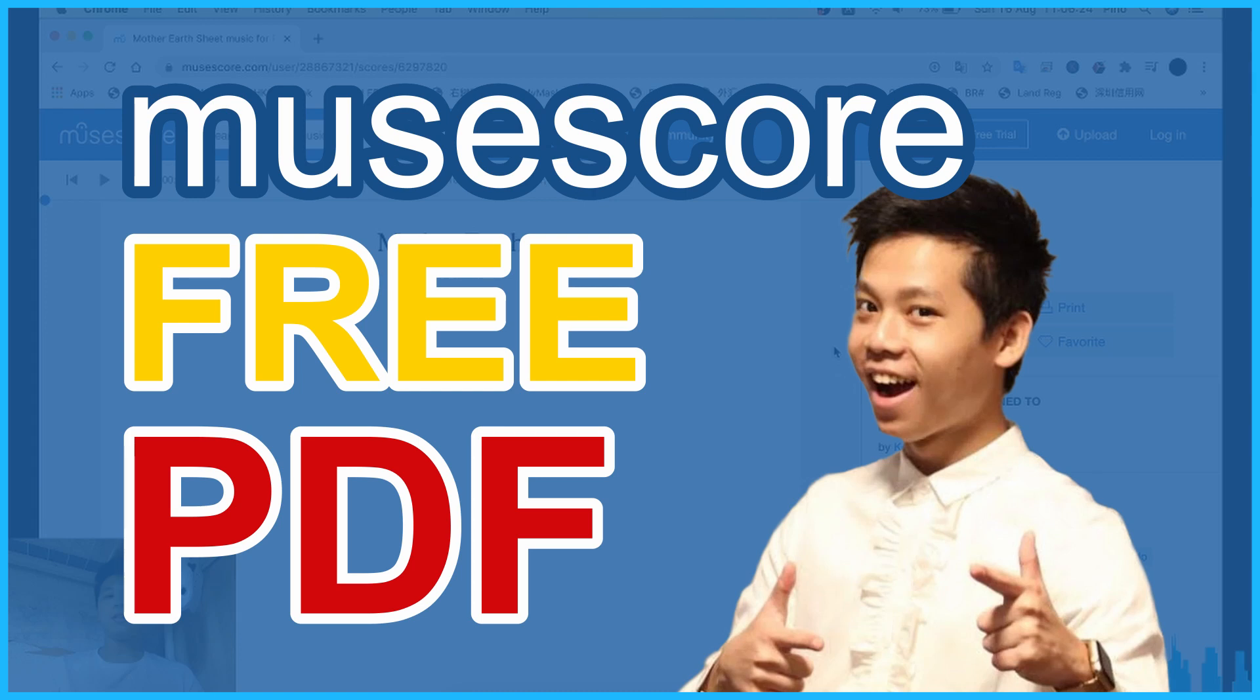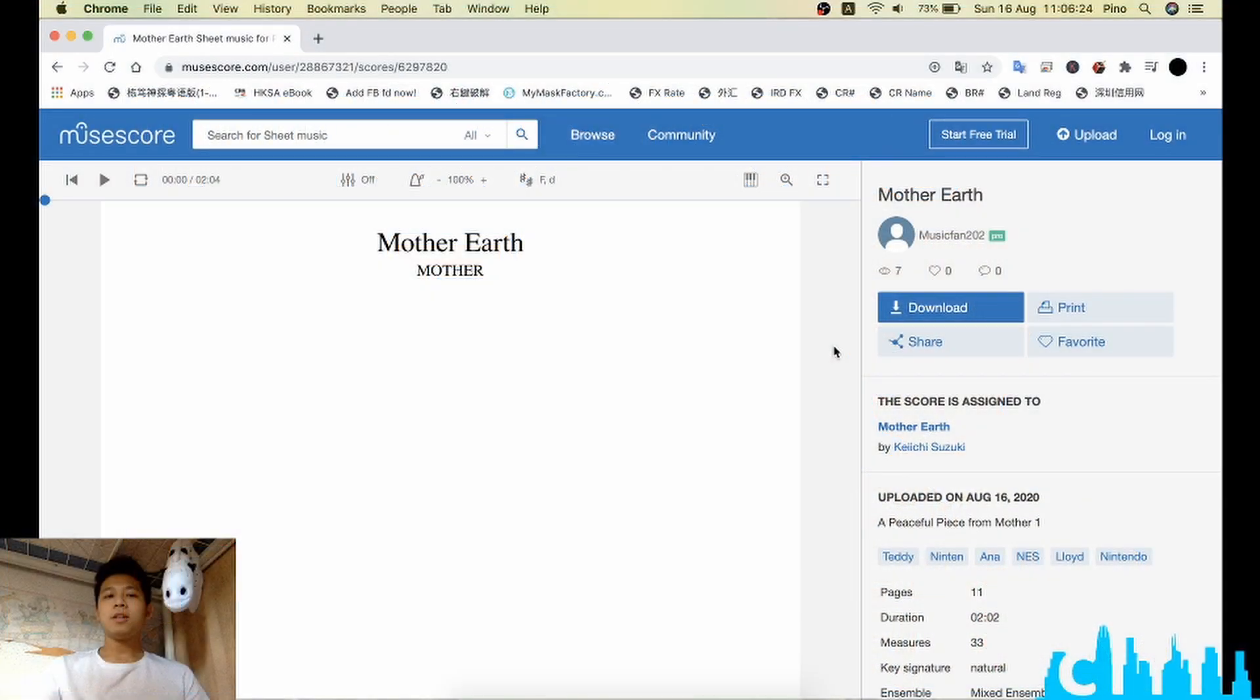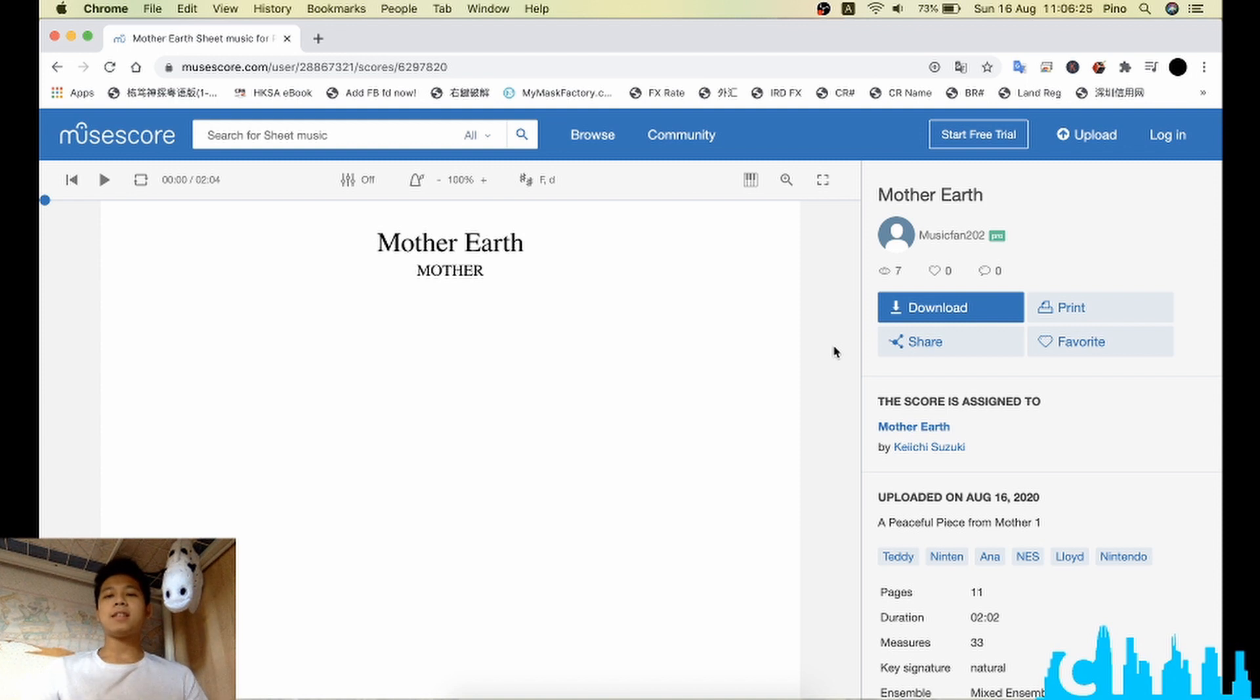Hello, I'm Pinot. Today, I'm going to teach you how to download the ready-to-print MuseScore sheet music from the MuseScore Pro website, which originally you need to pay for the Pro version. So let's start.